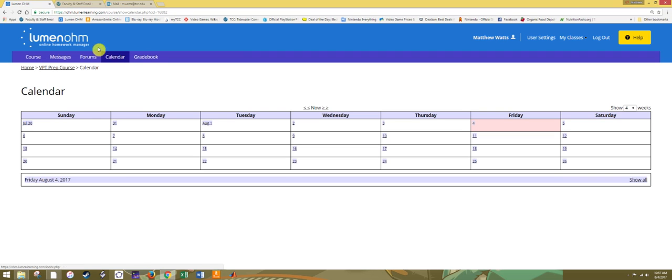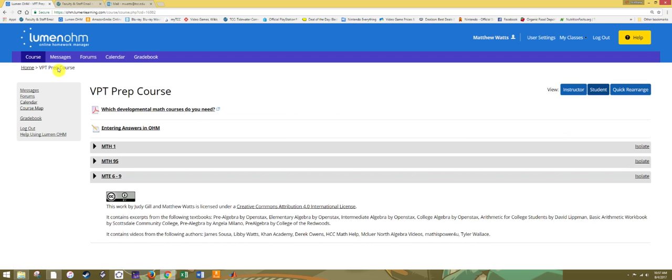Notice that if you are in one of the menus or within an assignment, to get back to the course, simply click on VPT prep course at the top. We'll now talk about the content in the middle of the course.